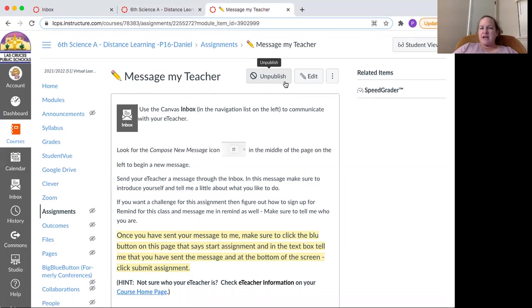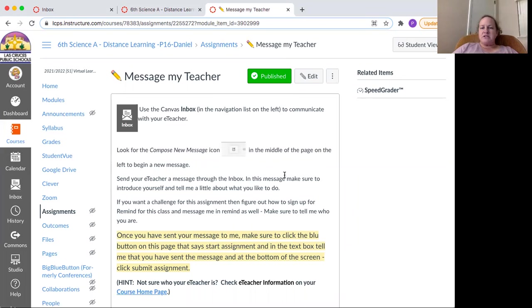And once you've sent me a message, you need to make sure that you click the blue button on this page. So here where I have the green button that says publish, it will say start assignment. So you'll click on that, write something like, Ms. Daniel, I sent you a message in the inbox. And then at the bottom, there'll be a blue box that says submit assignment.